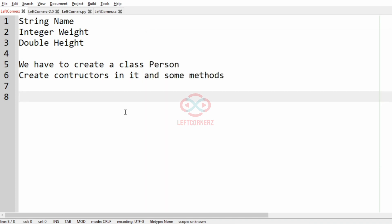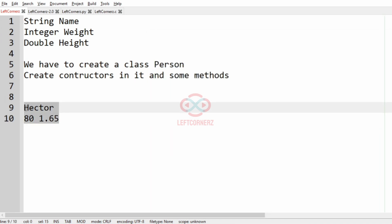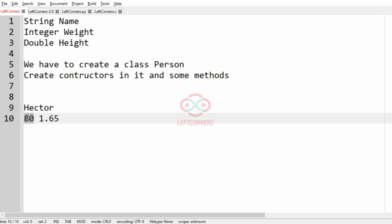So now we'll take our first test case. In this test case we have the name, the weight, and the height.